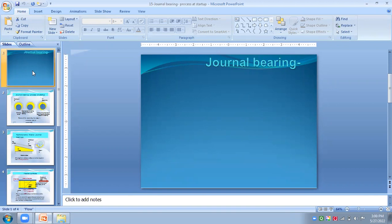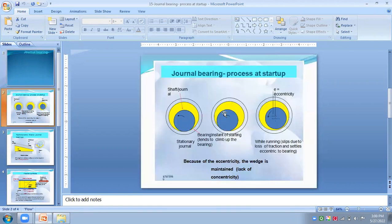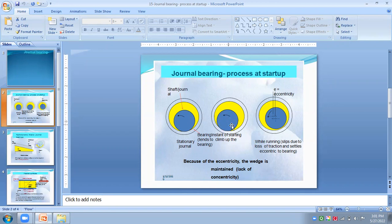In journal bearings there are two parts: the journal and the bearing. We are seeing three cases. Case one: the journal is in rest or stationary condition. Case two: the journal starts to rotate, meaning the journal tends to climb up the bearing. And in case three: the journal is at full speed, where eccentricity forms between the center of the journal and bearing. These are the three stages in which hydrodynamic lubrication is studied.